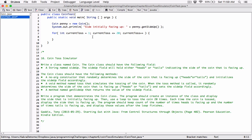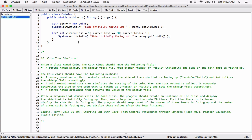To display the side that's facing up, all we have to do is use system.out.println penny.getSideUp, because getSideUp tells us the side that's facing up. Let's copy the same line and change this to 'side facing up'. I have 'side facing up' now, and then it's going to go ahead and display it. So we can run this just to see.